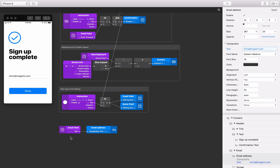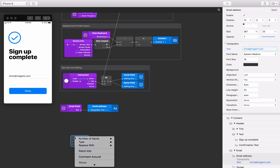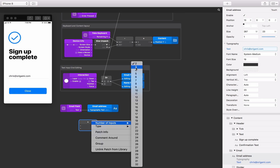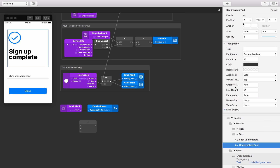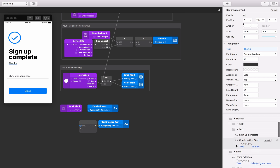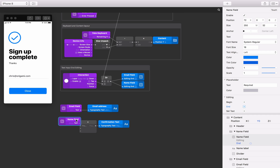The name text is in the middle of a sentence, so we need to use the add patch to build a sentence from three different pieces of text. Insert an add patch, right click on it and inside the type section select the text option, then right click again and change the number of inputs to three. Find the confirmation text layer within the header group and connect the add patch output to its text input. Set the first input on the add patch to "Thanks " (with a trailing space). To add the name, select the name text field layer from the register screen, click the touch button, select the text output, and connect it to the second input on the add patch. Finally, set the third input to ", we'll keep you posted with news too" — add a space at the start to give a space between the name and this section of text.